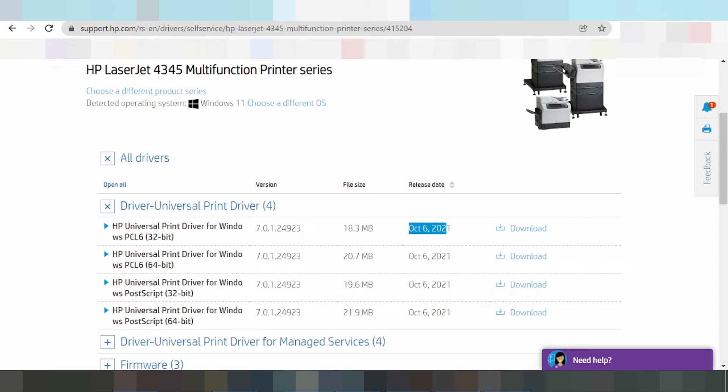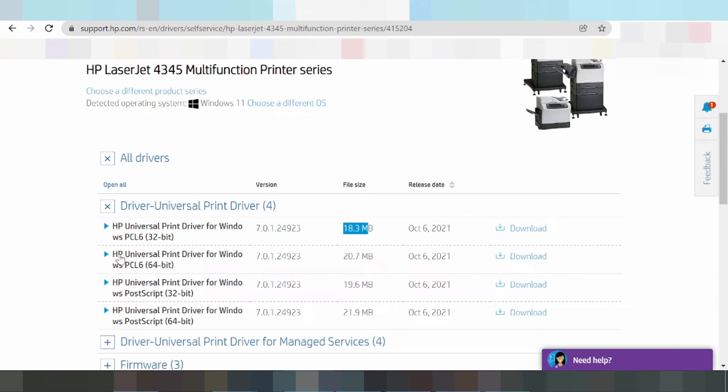You can click here for the file view. If you need the HP Universal Print Driver for Windows, select this window.